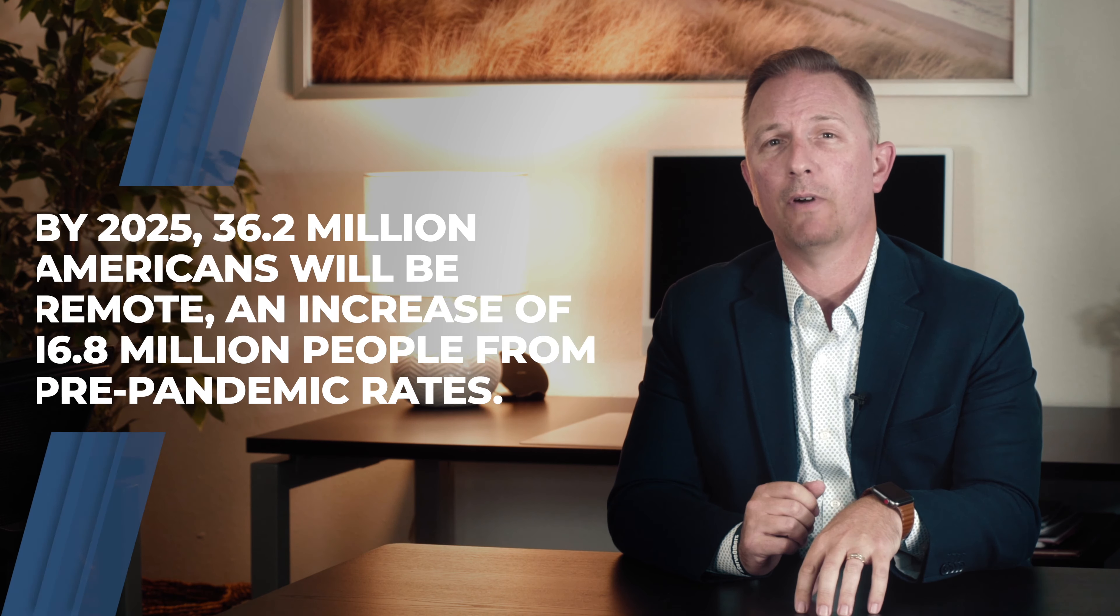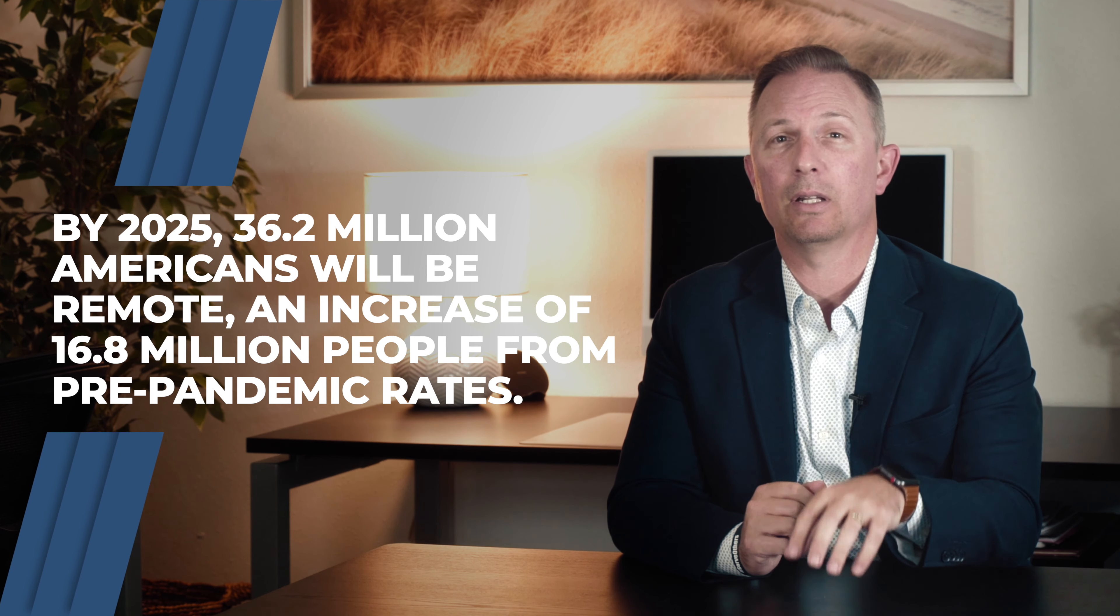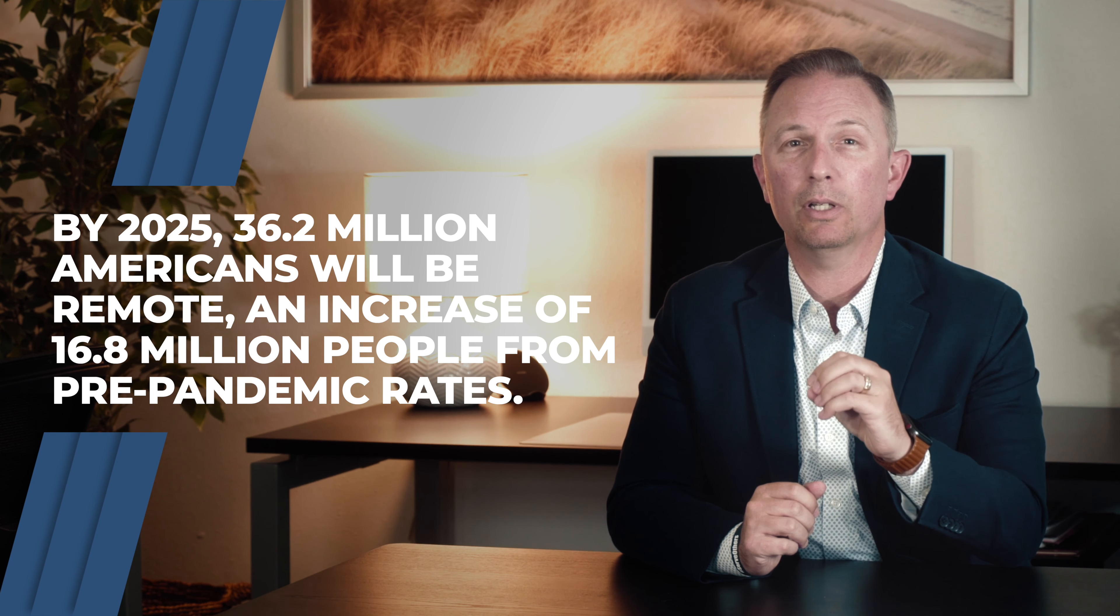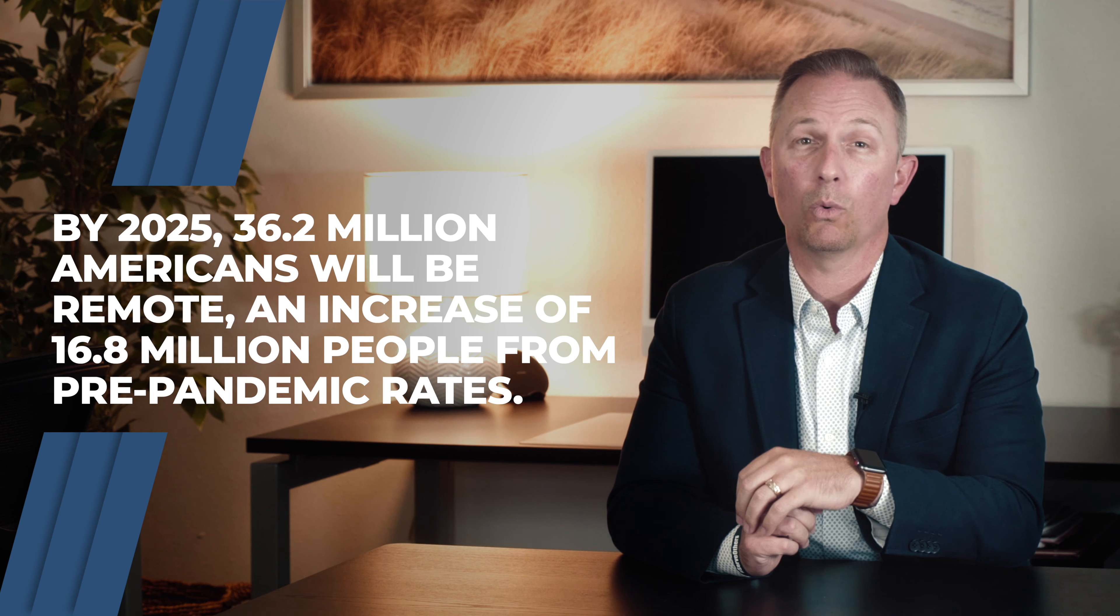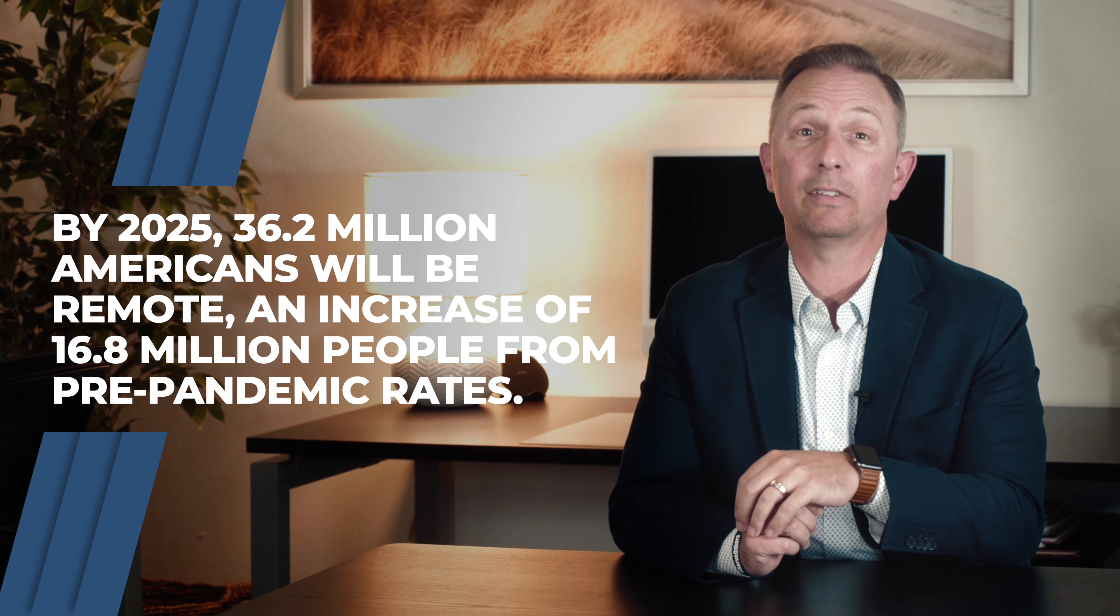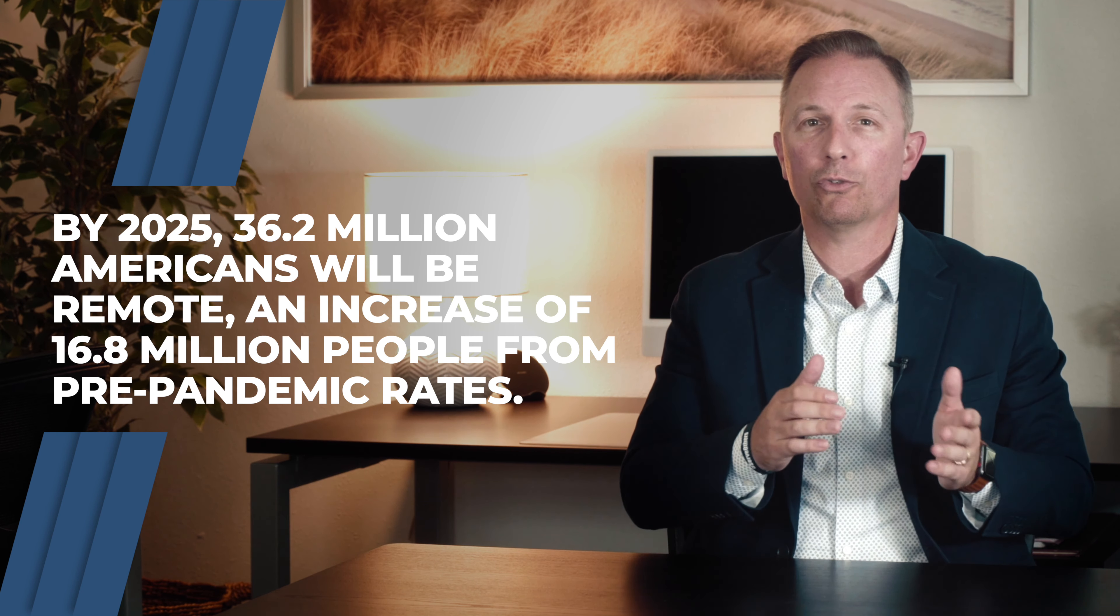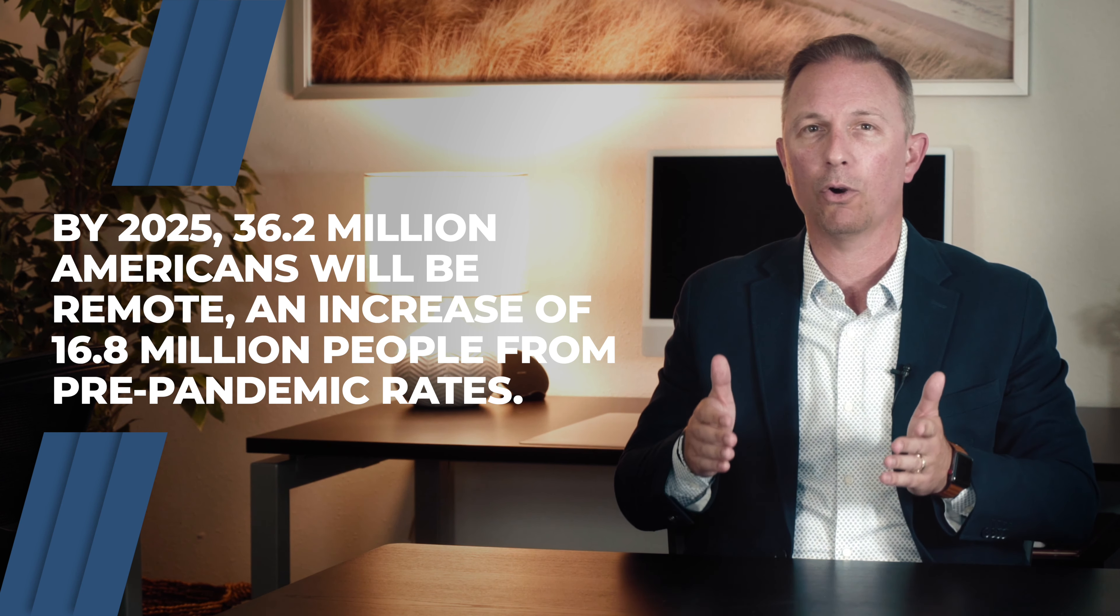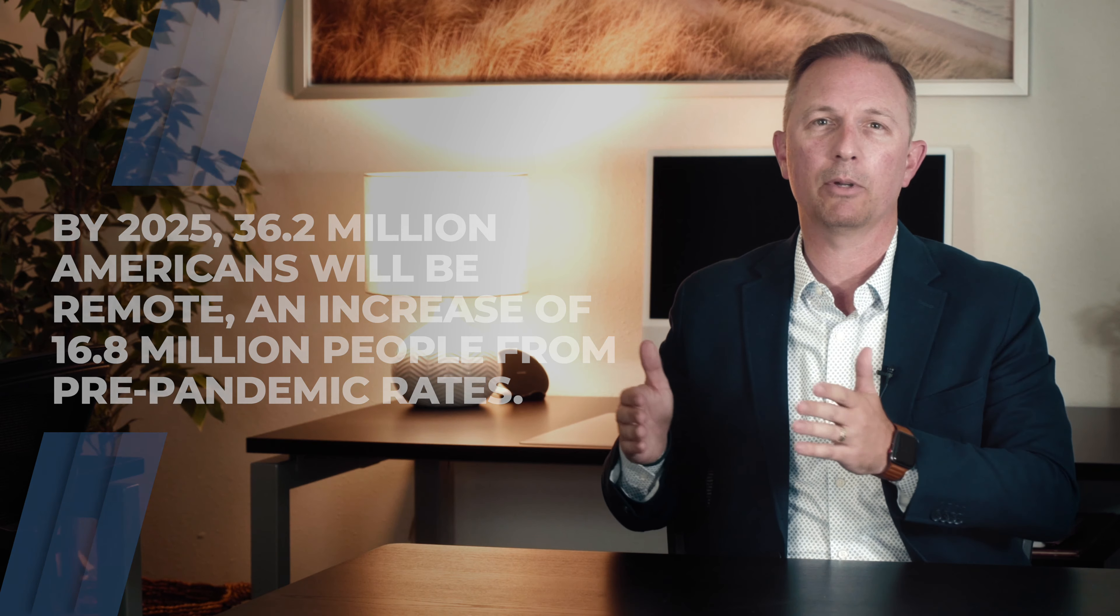In fact, by the year 2025, it's estimated that more than 36 million Americans will work remotely. That's an increase from just over 16 million Americans at pre-pandemic rates.